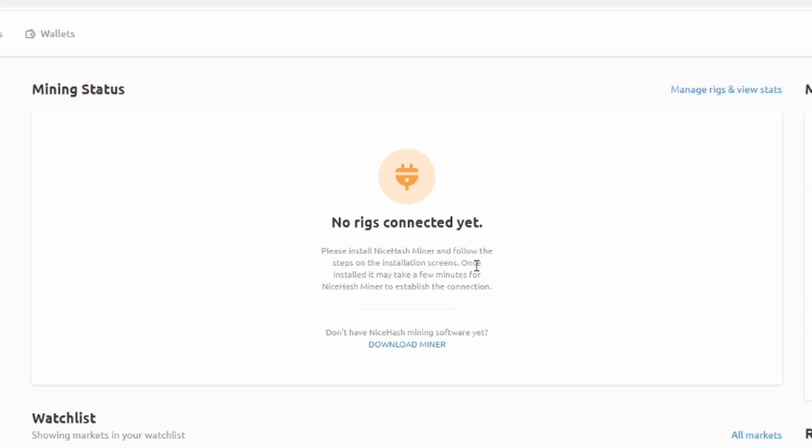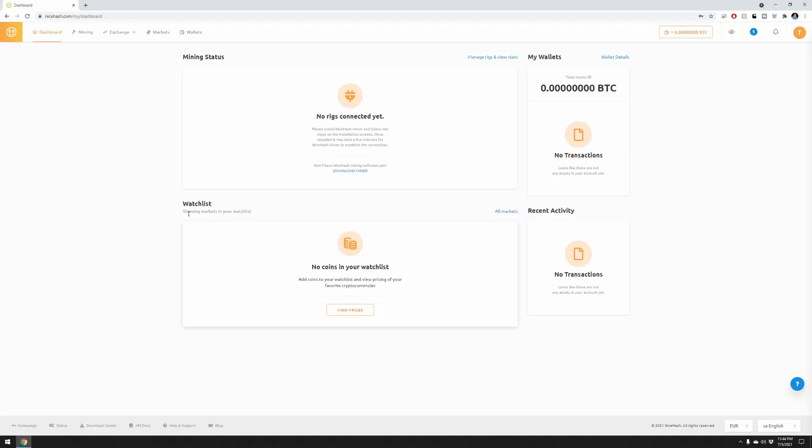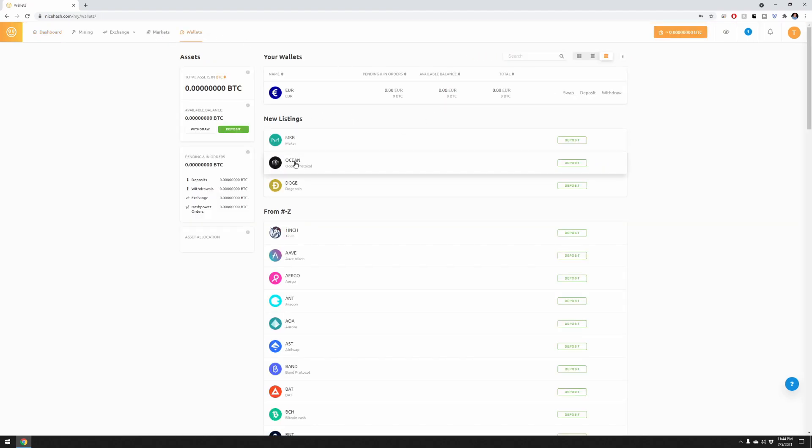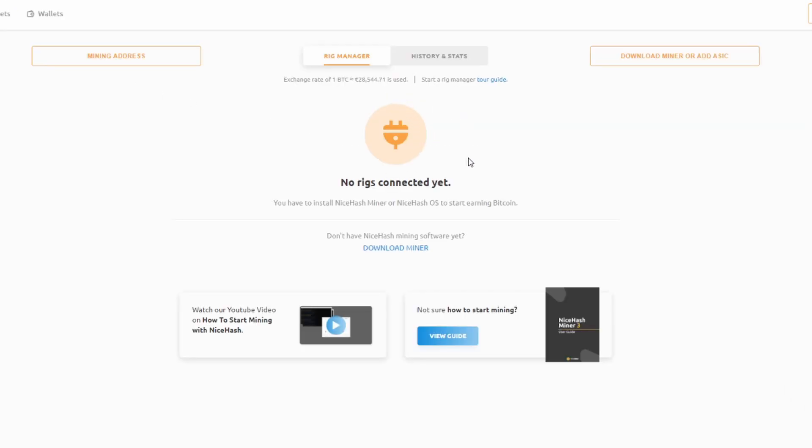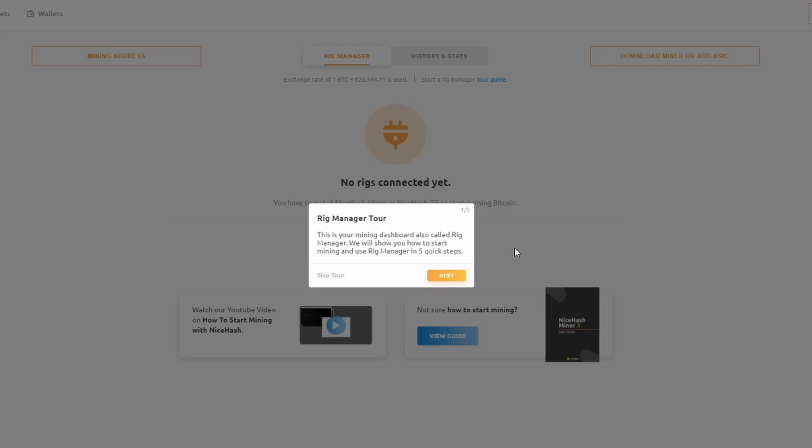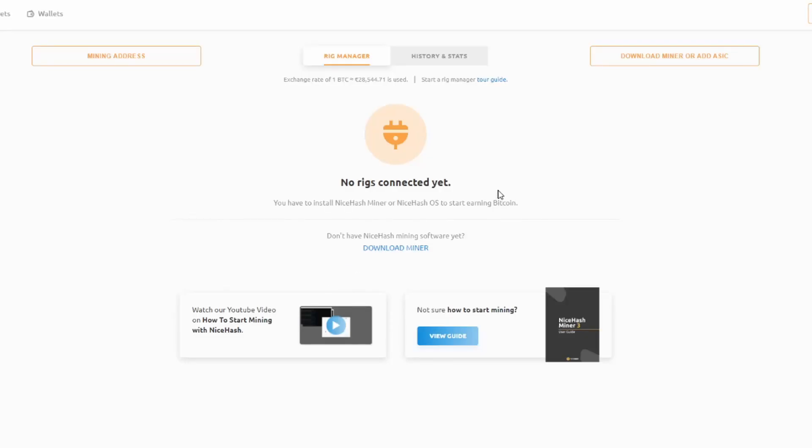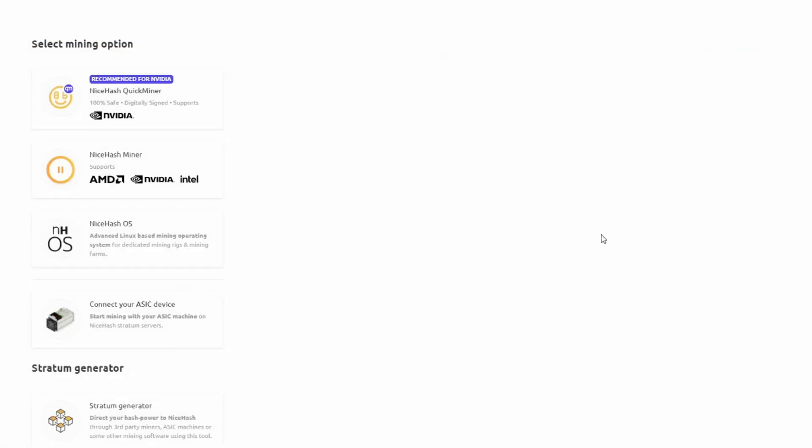Okay, no rigs connected yet. Please install NiceHash Miner and follow the steps on the installation screen. Once installed it may take a few minutes for NiceHash Miner to establish a connection. Wallets... I don't think I have any wallets yet. Let's go to wallets. Okay, so this is just like built-in wallets within their system is what I'm seeing here. And then you can view the markets, that's pretty cool. You can exchange and then mining here.